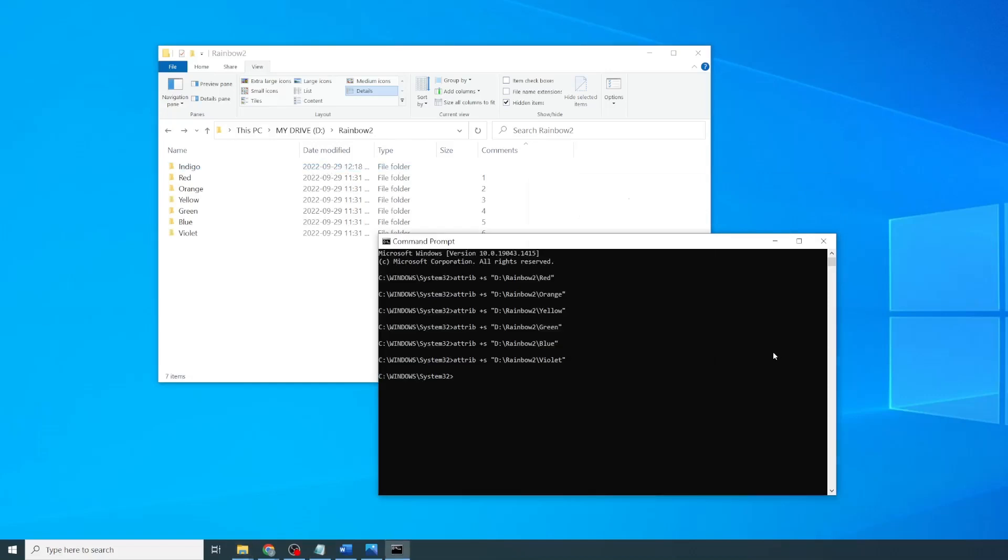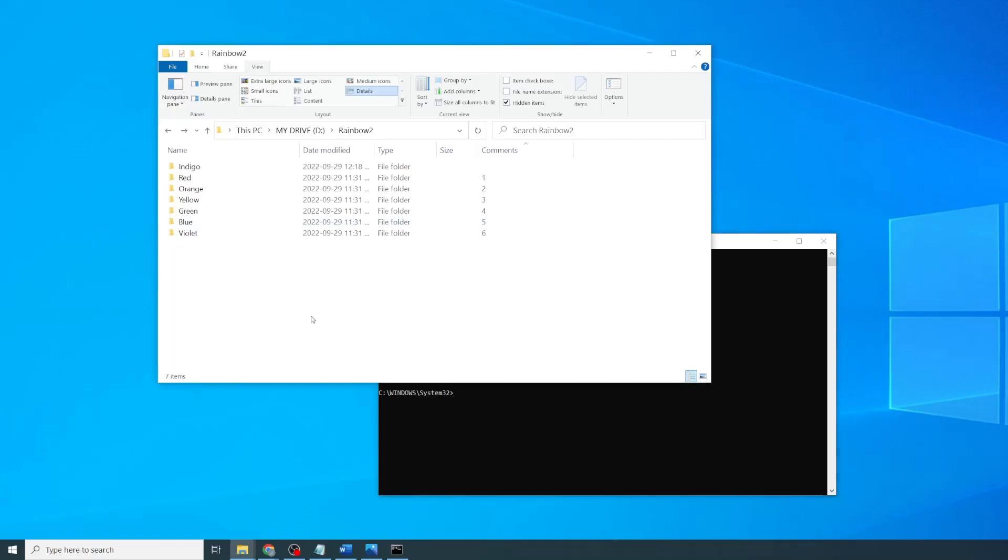And finally, we'll go back to the command prompt, update it, to include the indigo folder. And we'll just wait for that to update.